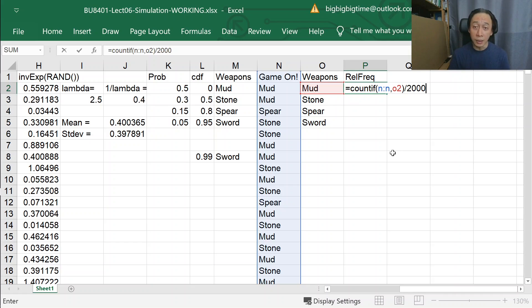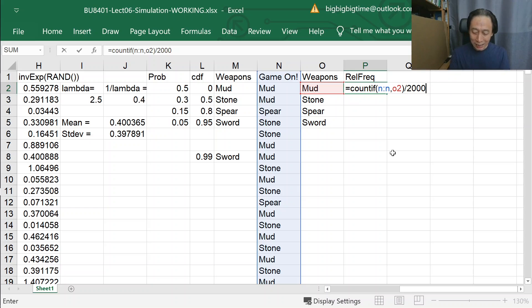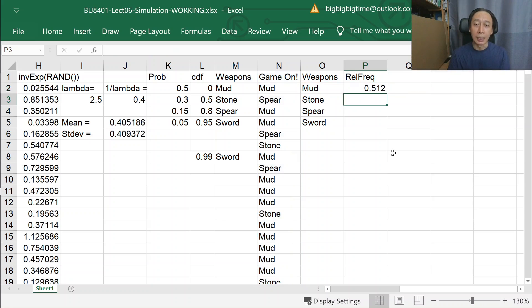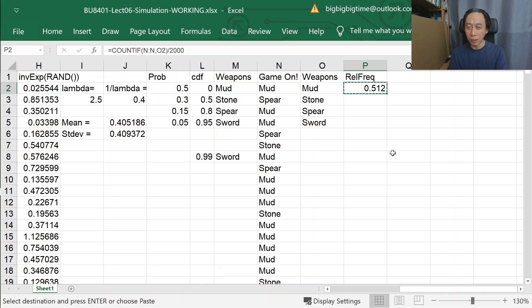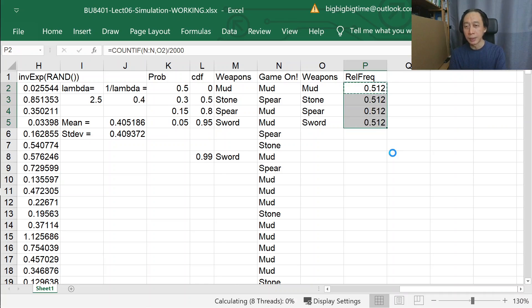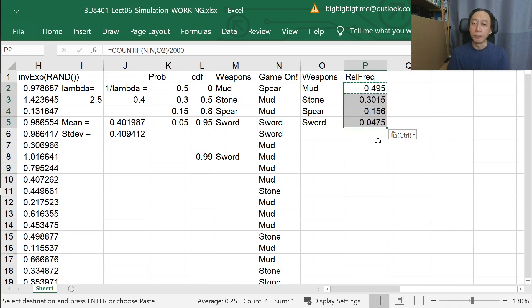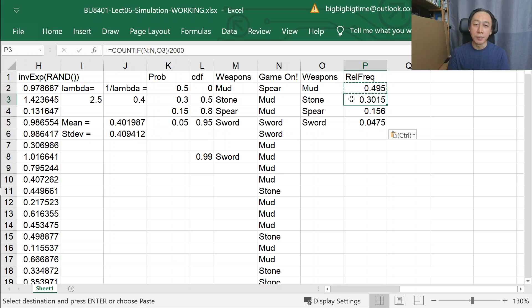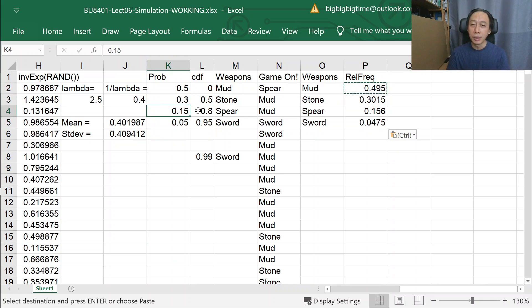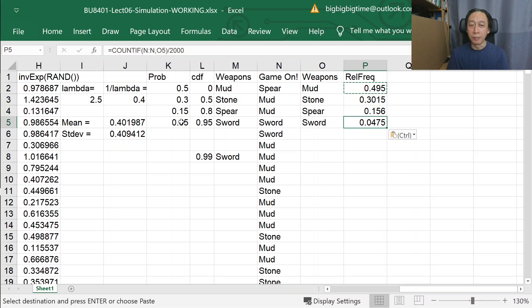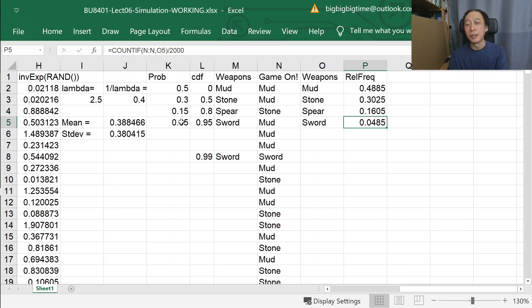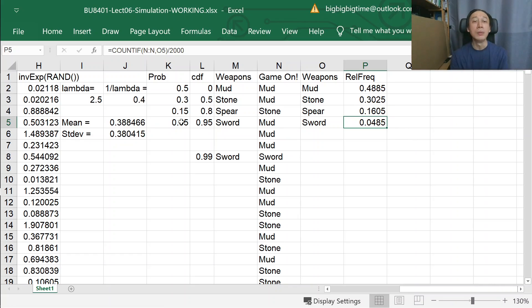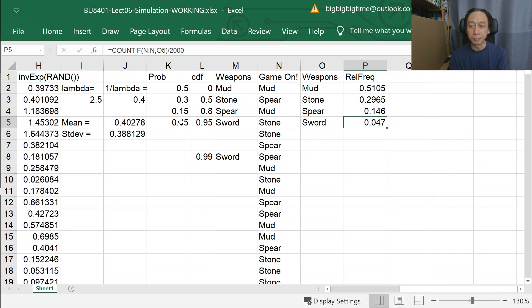When we do that, we get 51%, and we can then copy and paste. We get 50%, 30%, which is very close, 15%, and 4.75%. If you F9 again, you get another bunch that matches the stated probabilities very well.